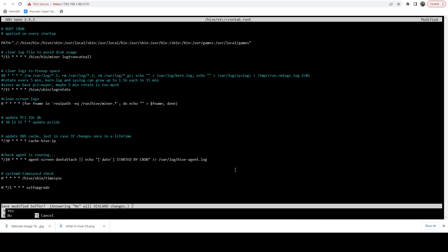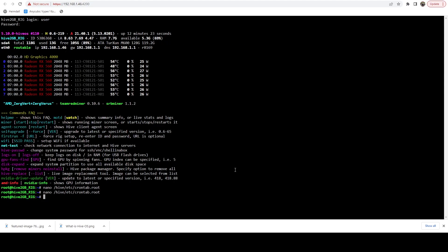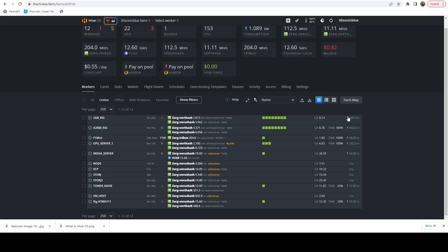Just going to do a control X, Y to save, enter to overwrite. And then we're going to do a reboot. And then we're going to repeat this process on all of the other rigs.